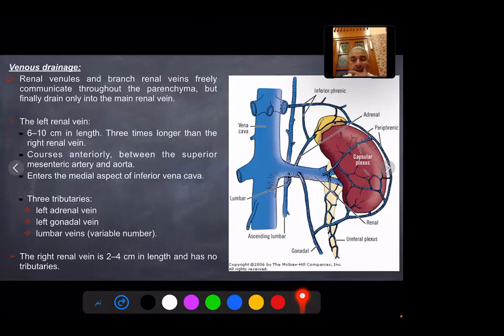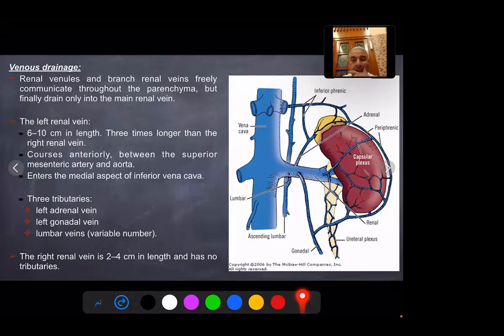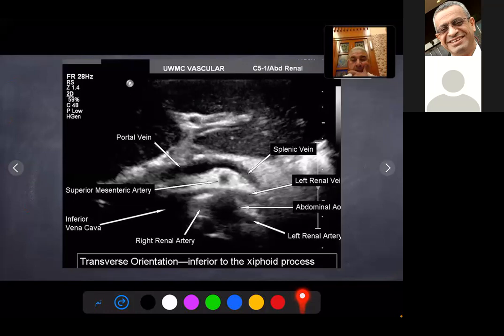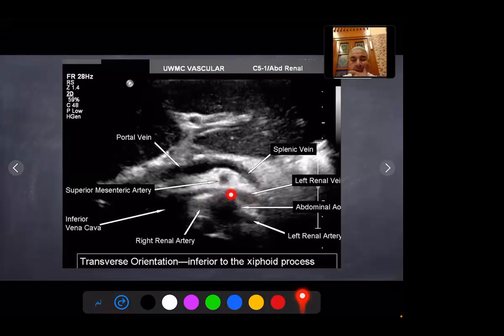Venous drainage: renal venules and branch renal veins freely communicate throughout the renal parenchyma but finally drain only into the main renal vein. The left renal vein is longer than the right, measuring 6 to 10 cm, while the right renal vein is 2 to 4 cm in length and has no tributaries. A transverse ultrasound of the abdomen inferior to the xiphoid process shows the left renal vein located between the superior mesenteric artery and the abdominal aorta.